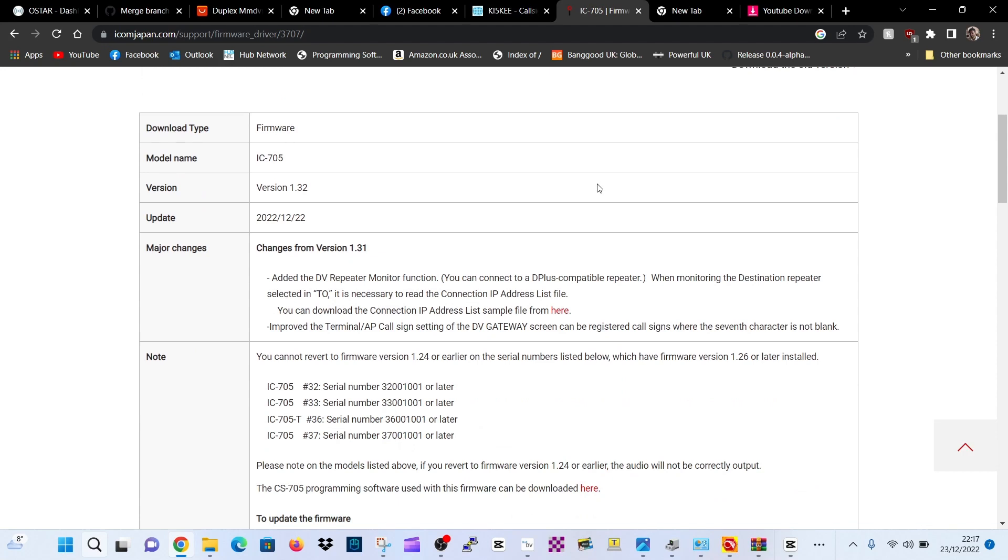Added the DV repeater monitor function. You can connect to a D-plus compatible repeater. When monitoring the destination repeater selected in TO, it is necessary to read the connection IP address list first.